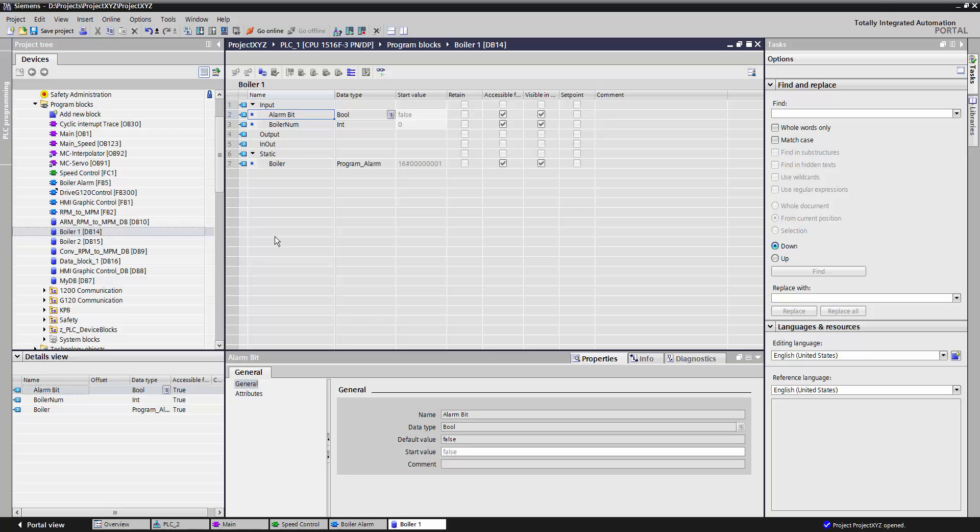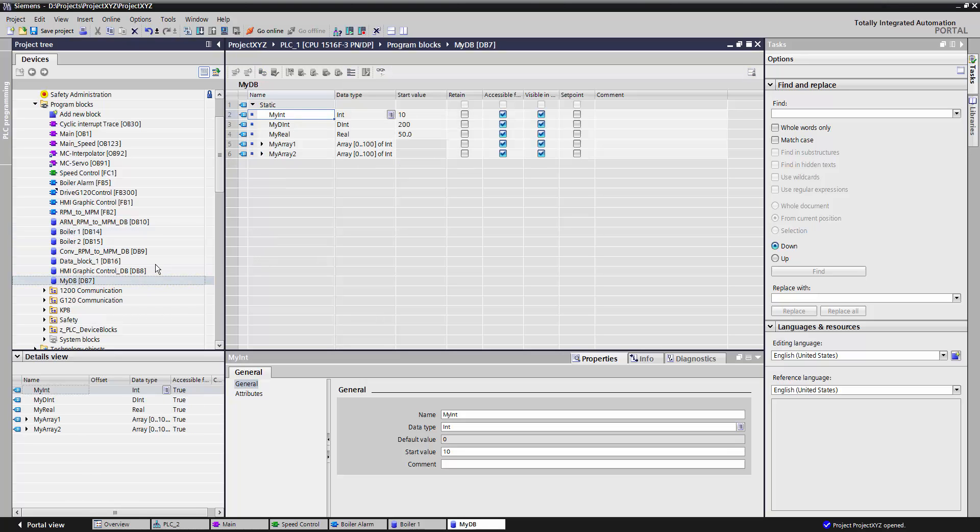When a data block is used for structure and organizational purposes, it is known as a global data block. In a global data block, you can use the data here in any part of your PLC code.